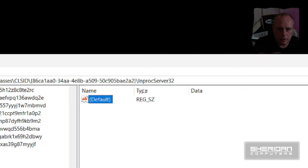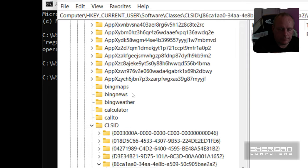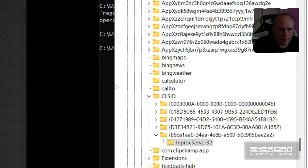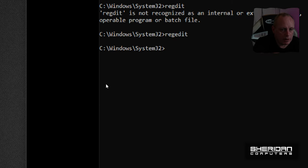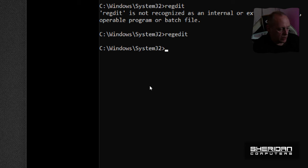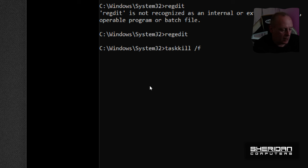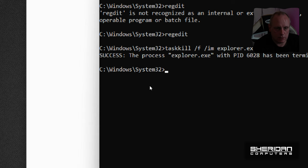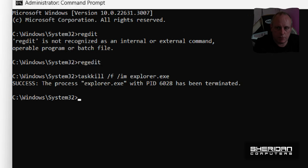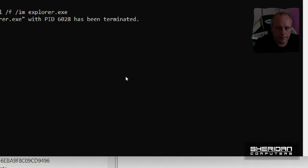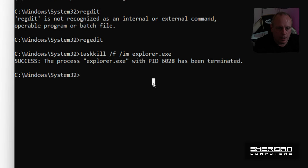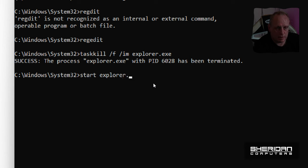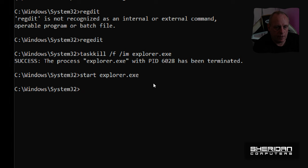There's a quicker way than having to actually reboot. We can do taskkill /f /im explorer.exe, which will kill file explorer. And then if we start that again, type in start explorer.exe, it just saves having to reboot.